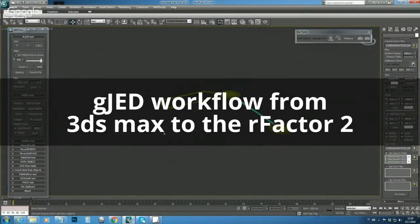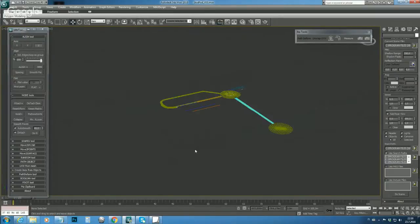What we need to do next in our agenda is bring this track to GZ, and that is done by exporting the track meshes to FBX, or Film Box format.